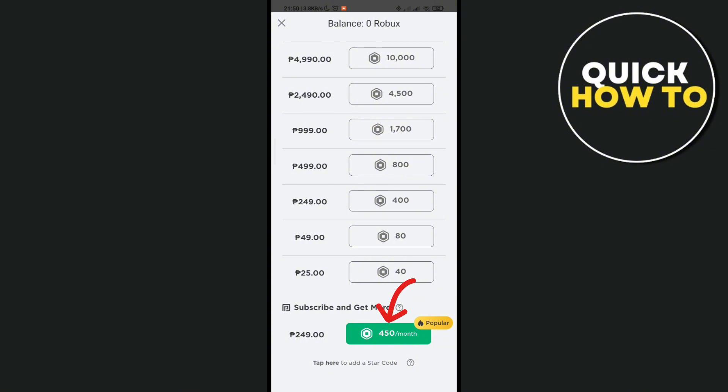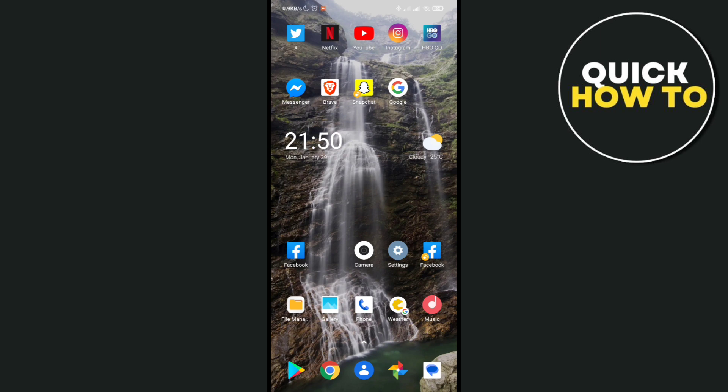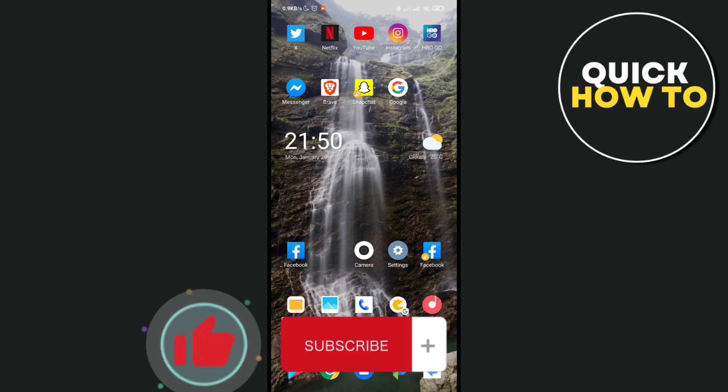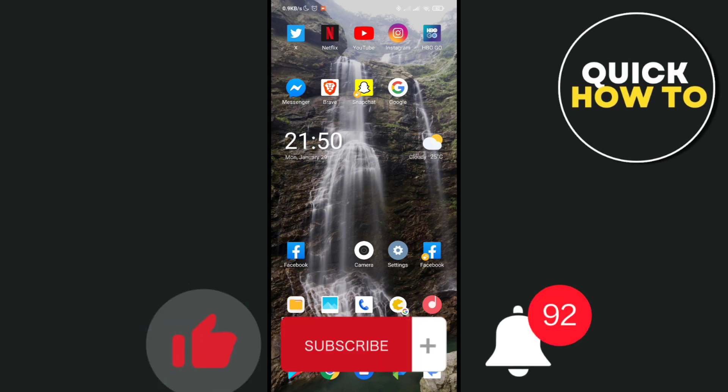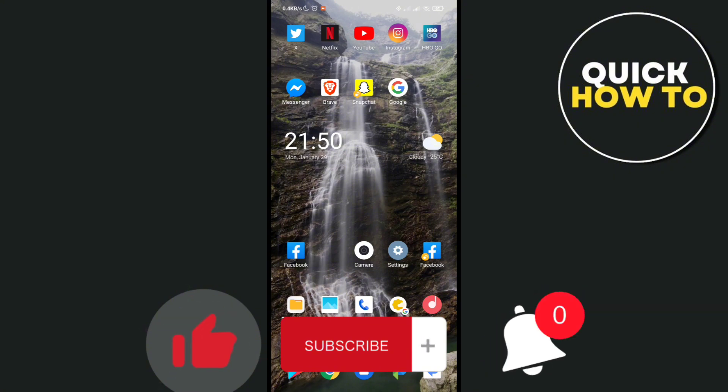Or you can also go with this monthly subscription, so just click on it. Basically, that's how you can fix the issue. Don't forget to like, subscribe, and hit the notification bell for more Quick How-To videos. Adios!